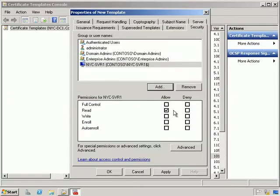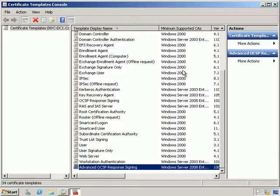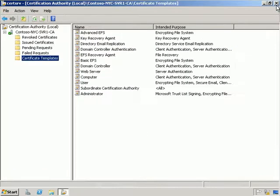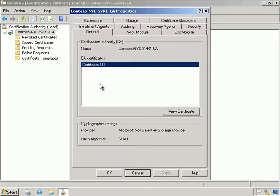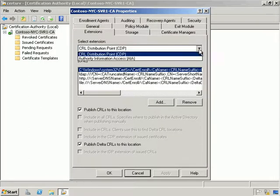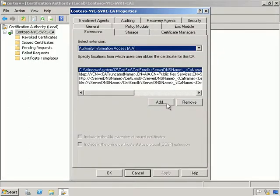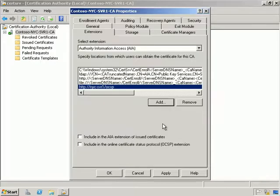We hit OK and we want to allow Read, Enroll, and Auto Enroll certificates. Let's close that down and select a new certificate to issue. We'll right-click the CA, click on Extensions, and under Select Extensions choose Authority Information Access. Click Add, point to NYCSVR1 OCSP, and hit OK.